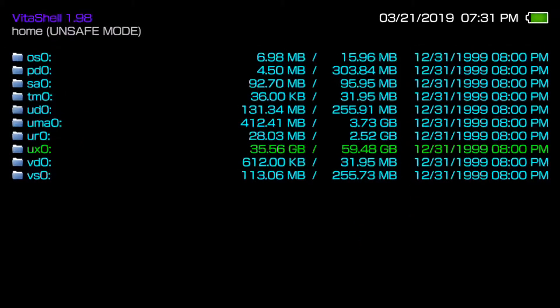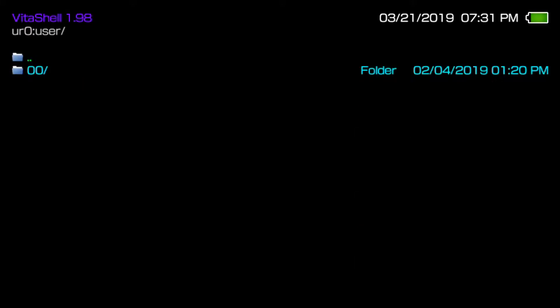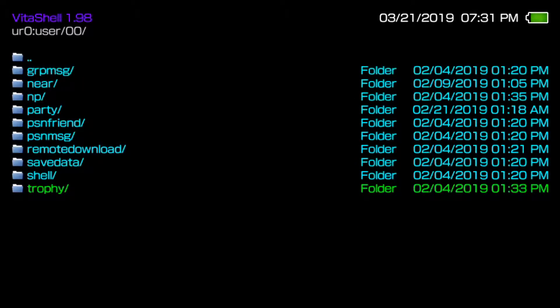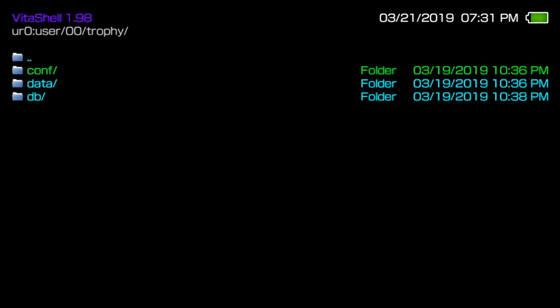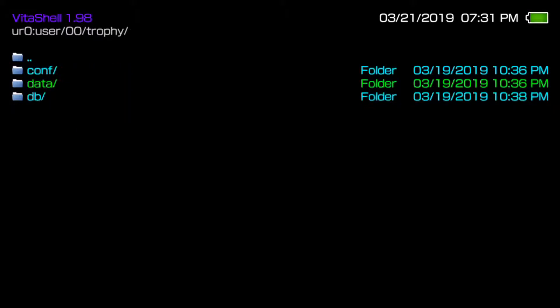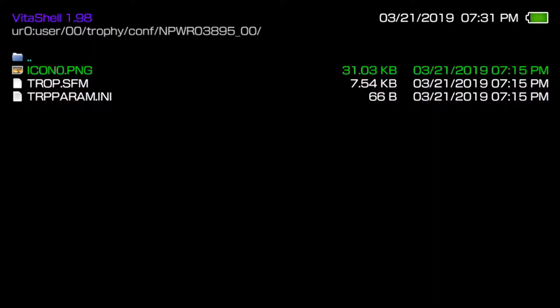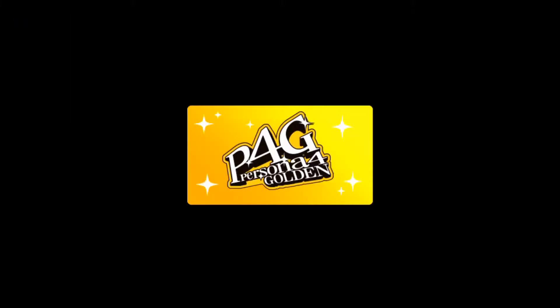Once you go into VitaShell, the first thing we're focusing on is to go in ur0, then user, 000, trophy. From there you want to go to the data folder. Now you may be asking yourself which game is which. You may have like 30, 40, 50, even 100 trophy files and you may not know which one is which. The easiest method is to go to config and then hover over icon0.png, that's the game trophy file photo.